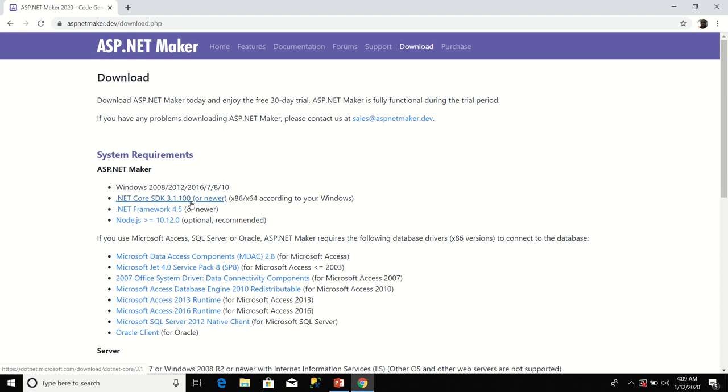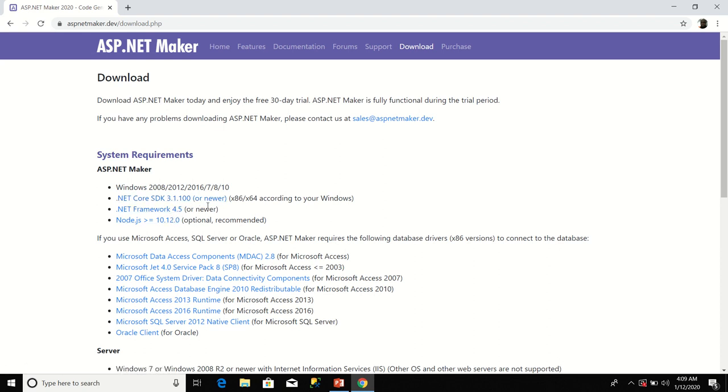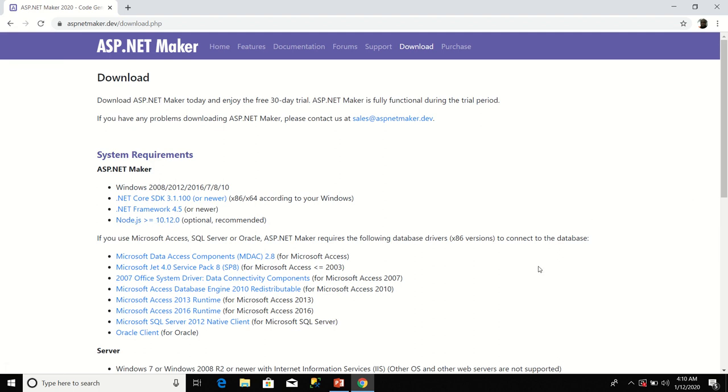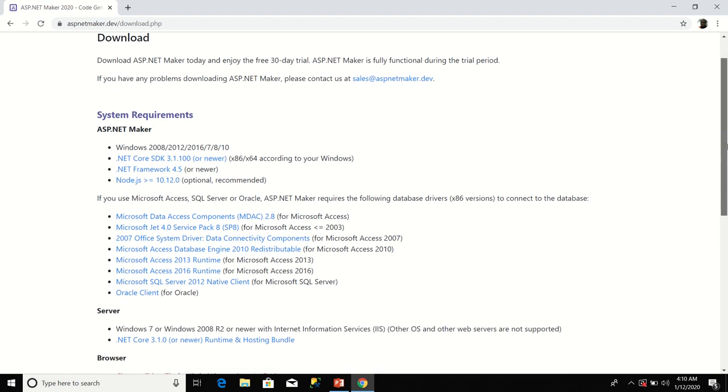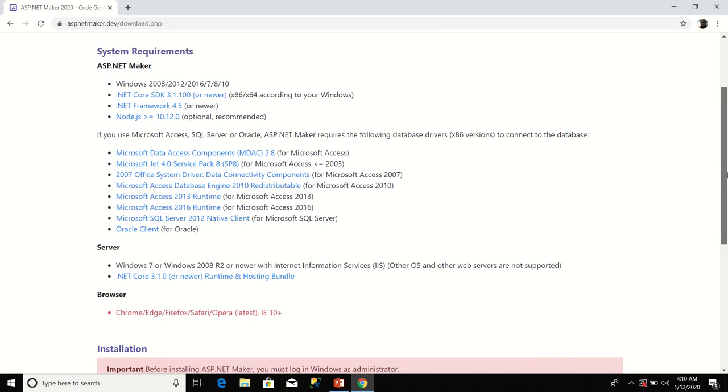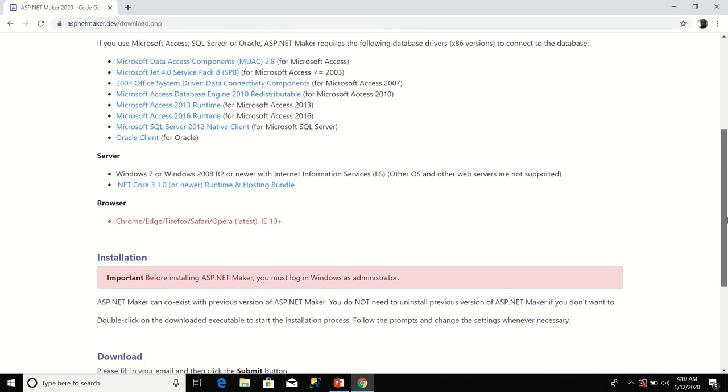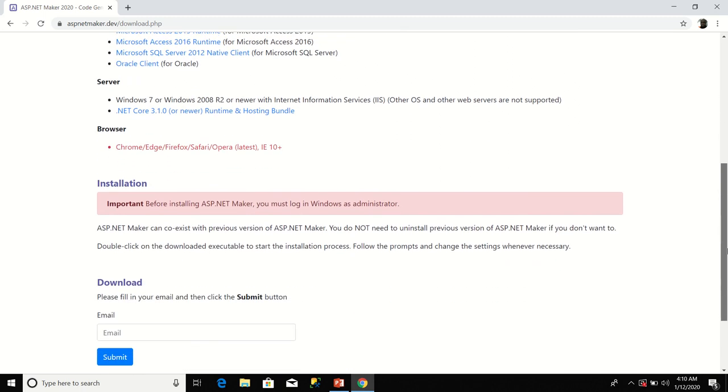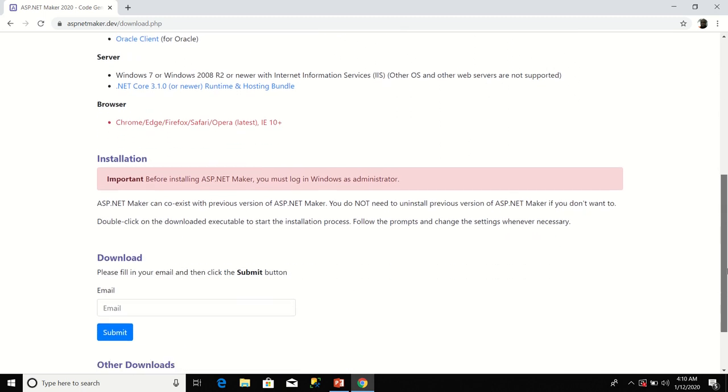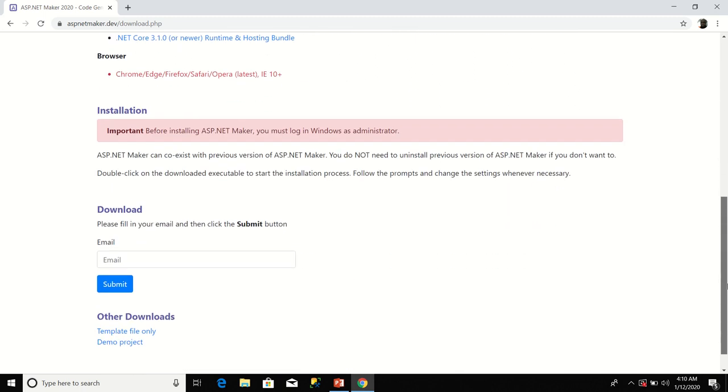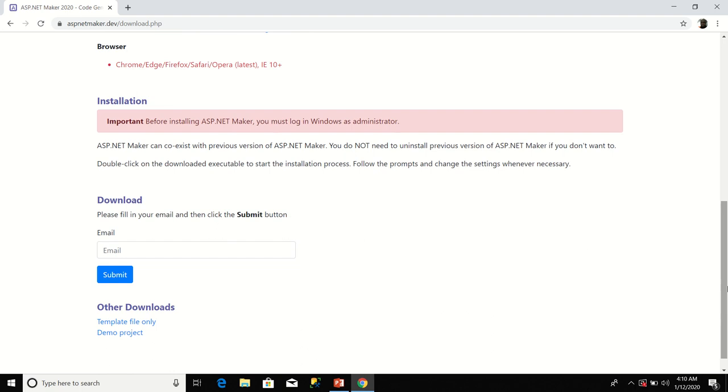First, you must have .NET Core SDK 3.1 or newer installed. You must also have .NET Framework 4.5 or newer installed. Your Node.js version must be at least 10.12. There are some other requirements that you should review.